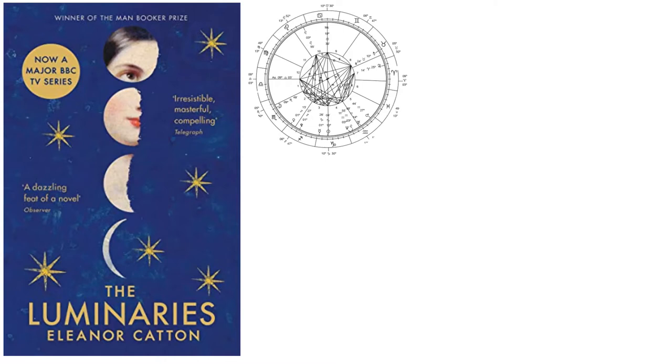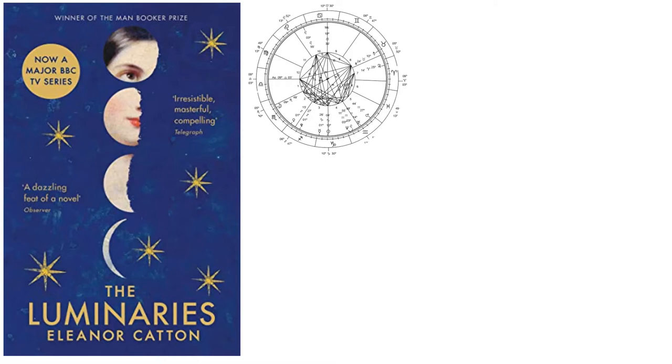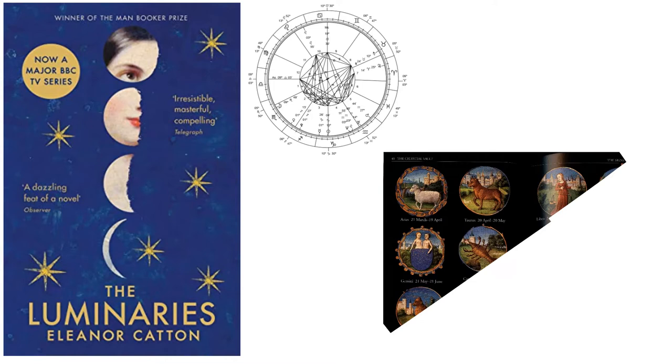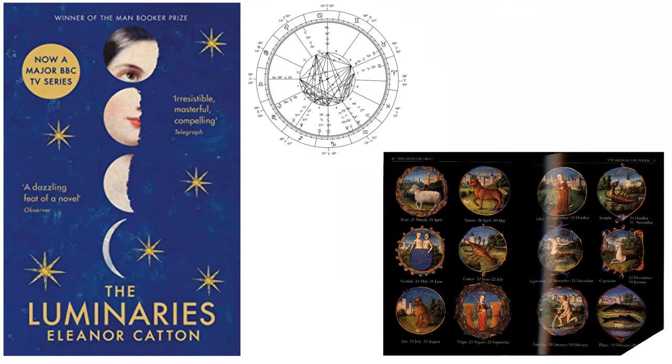The intricate framework of the novel is based on the system of Western astrology. The book has been recognized with a number of accolades and prizes, including the Man Booker Prize in 2013.